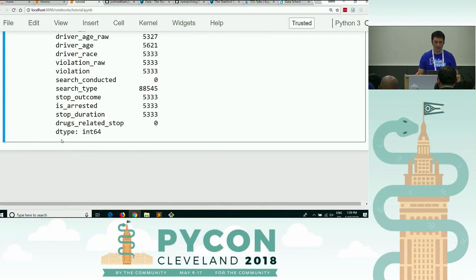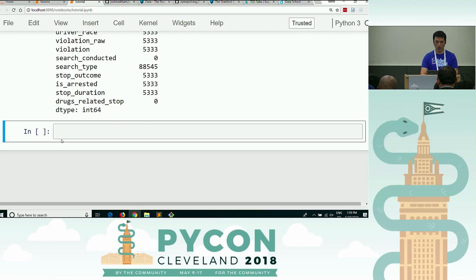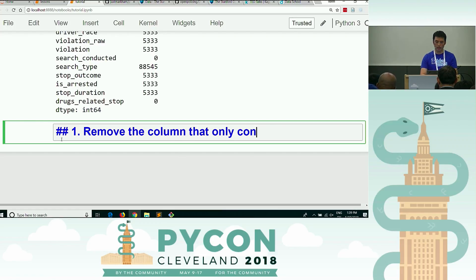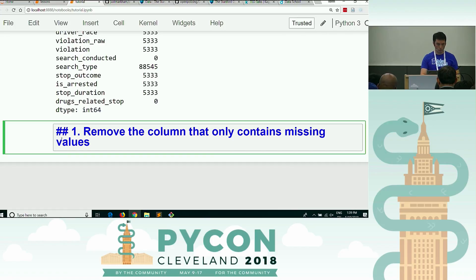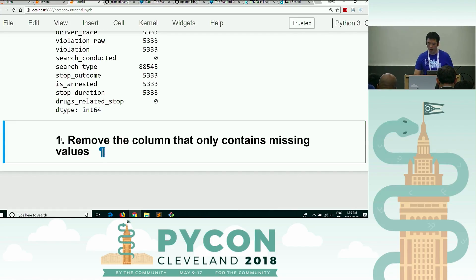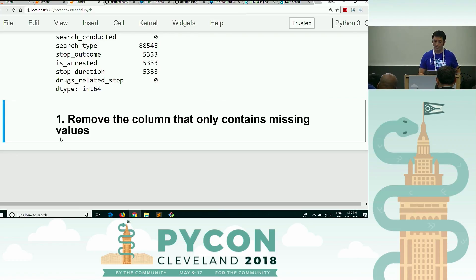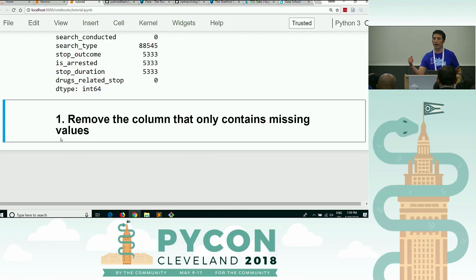Let's get into our first exercise and get you guys and girls typing and writing some code. Here is our first exercise: remove the column that only contains missing values. It's not a trick question. I will give you just a few minutes for this. If you already know the answer, help your neighbor if they're struggling. I'll be wandering around and then I'll be back up front in a few minutes.